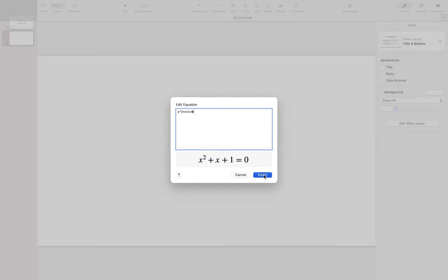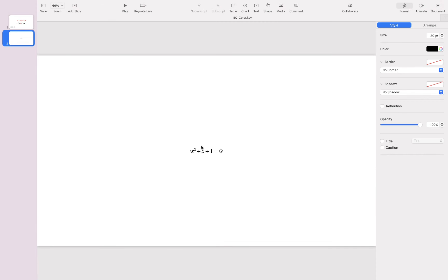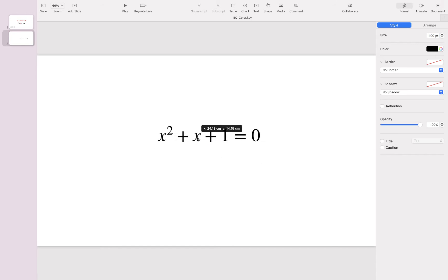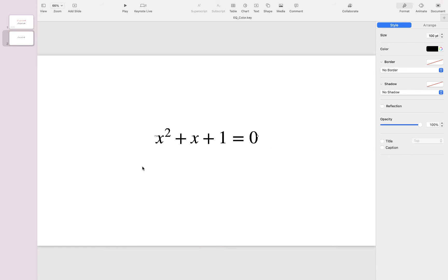I click Insert. Now by default the color of the equation is black. Let's say I wanted to change the color to red. I want to apply this change to the whole equation.